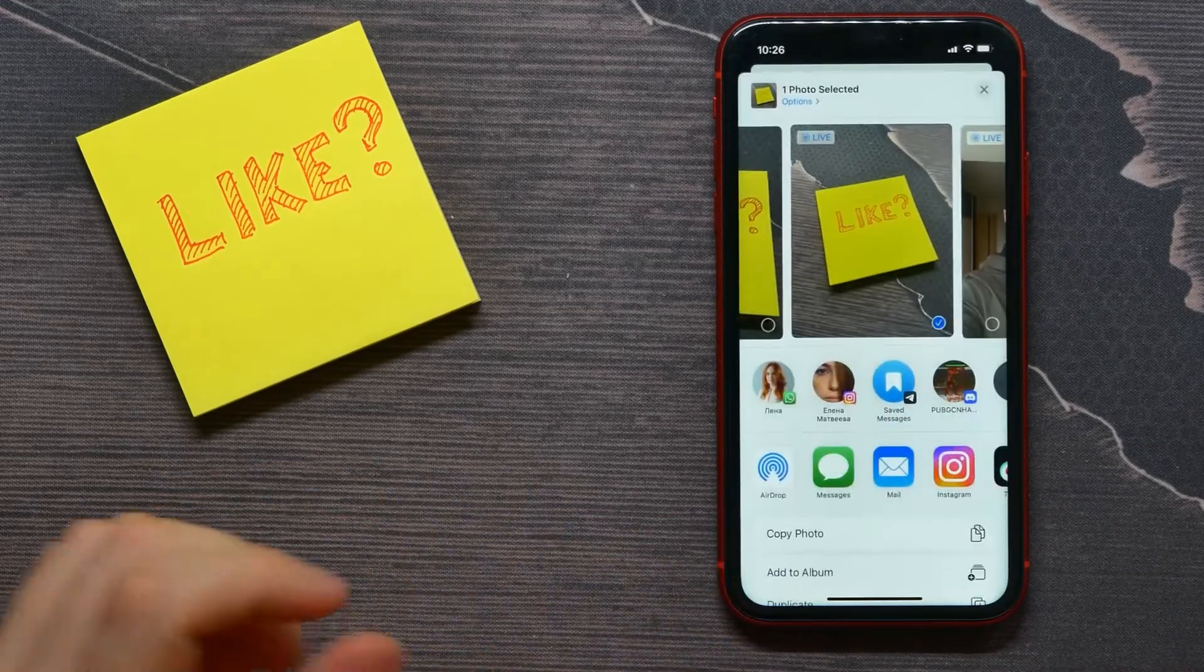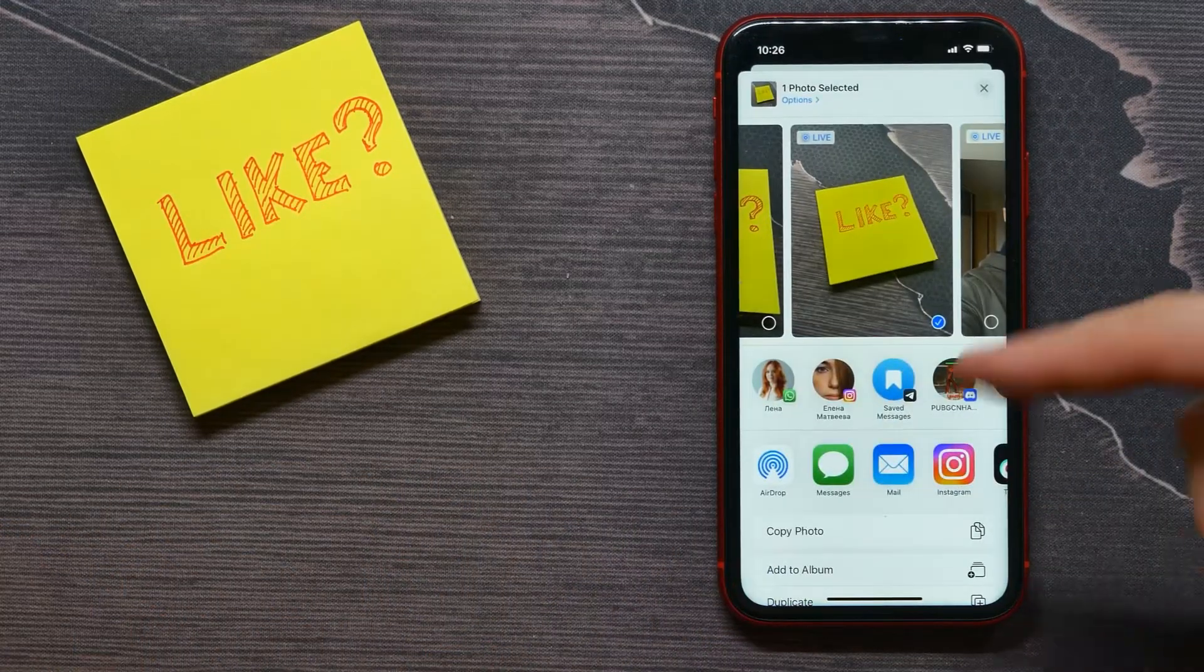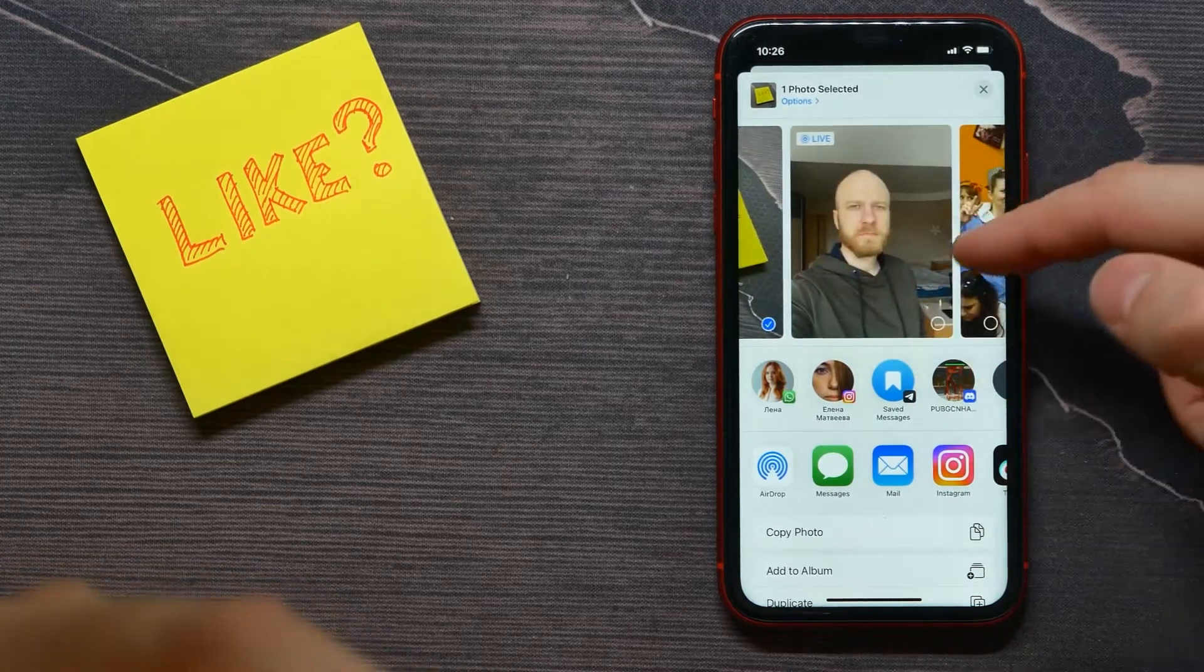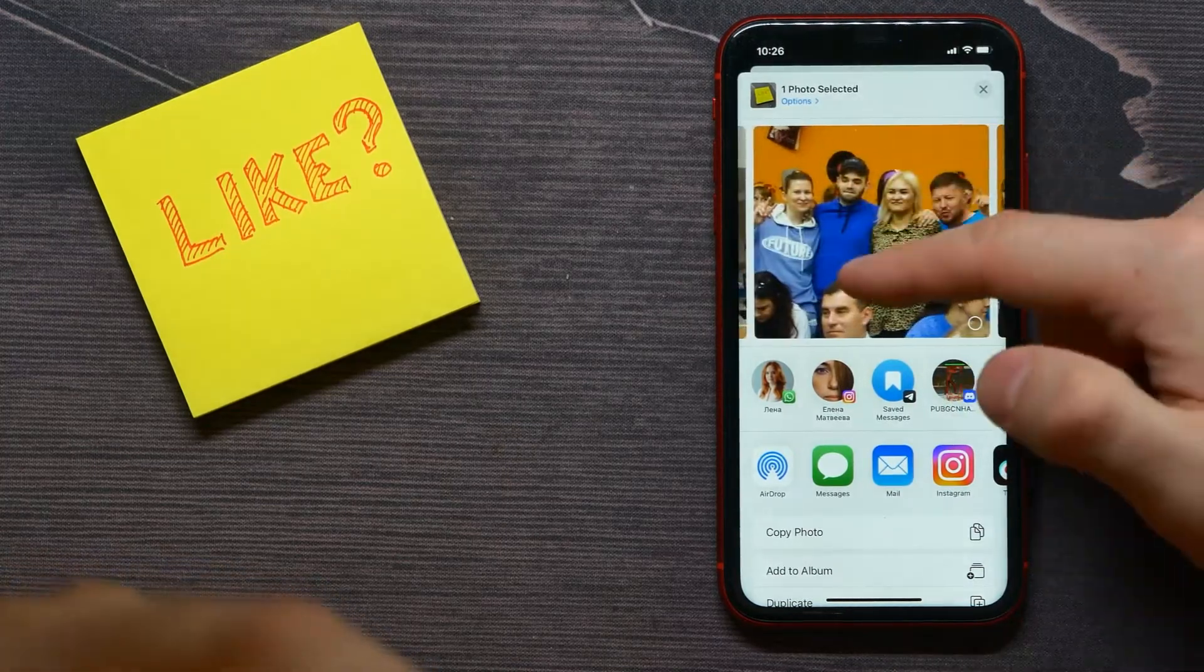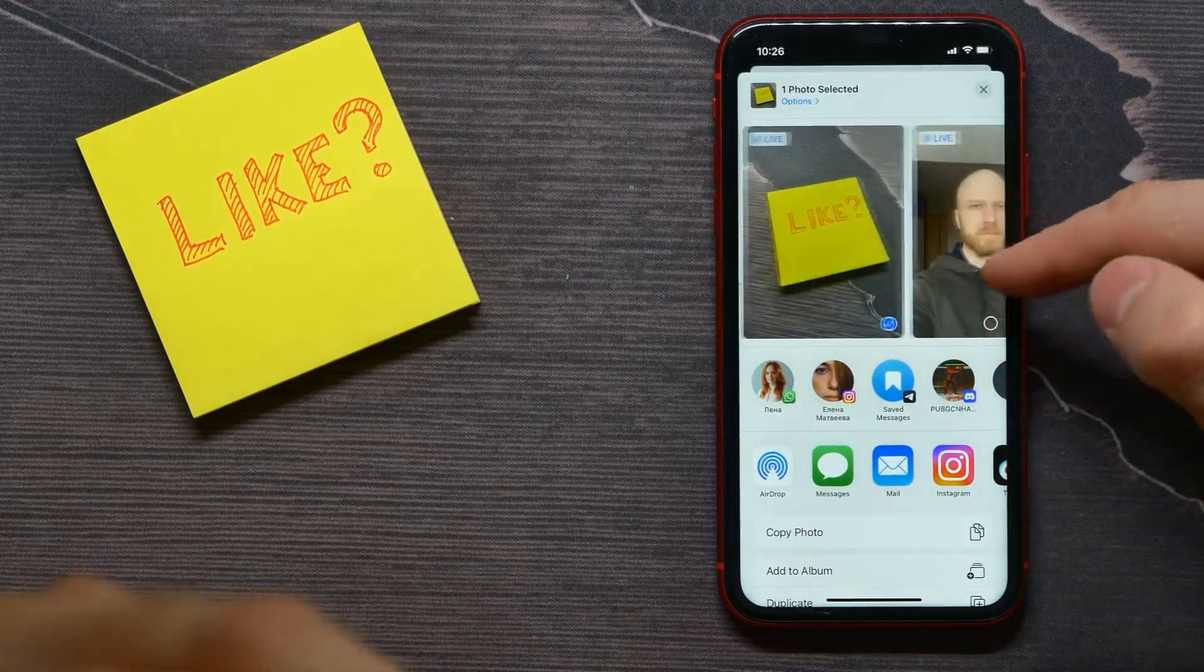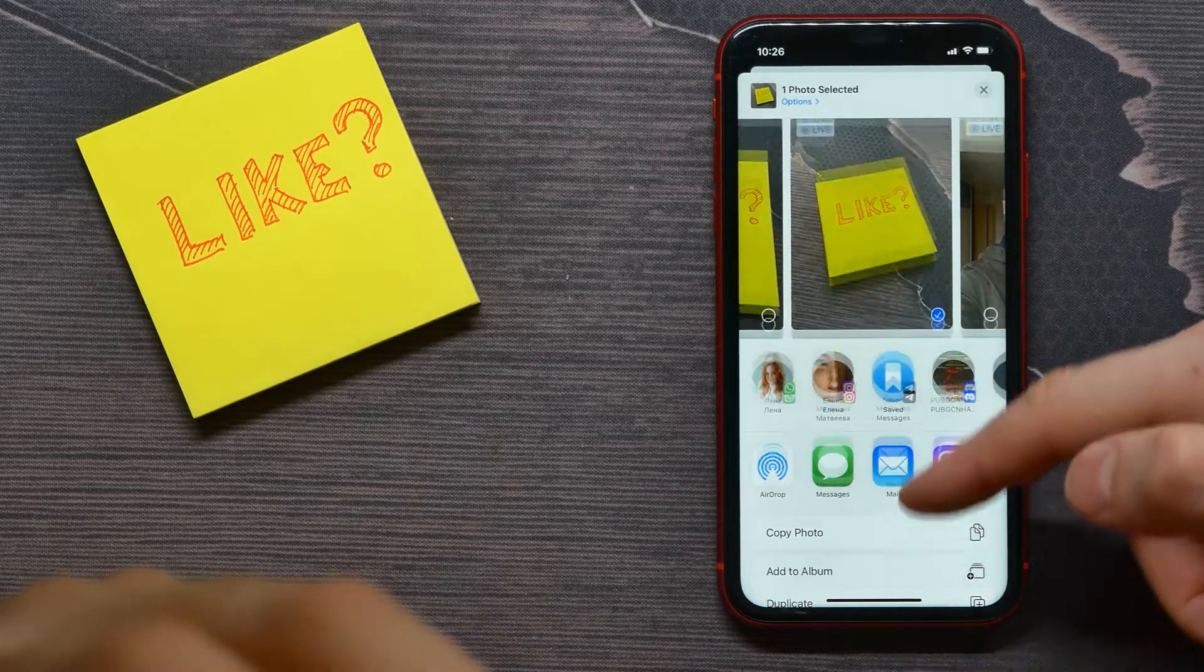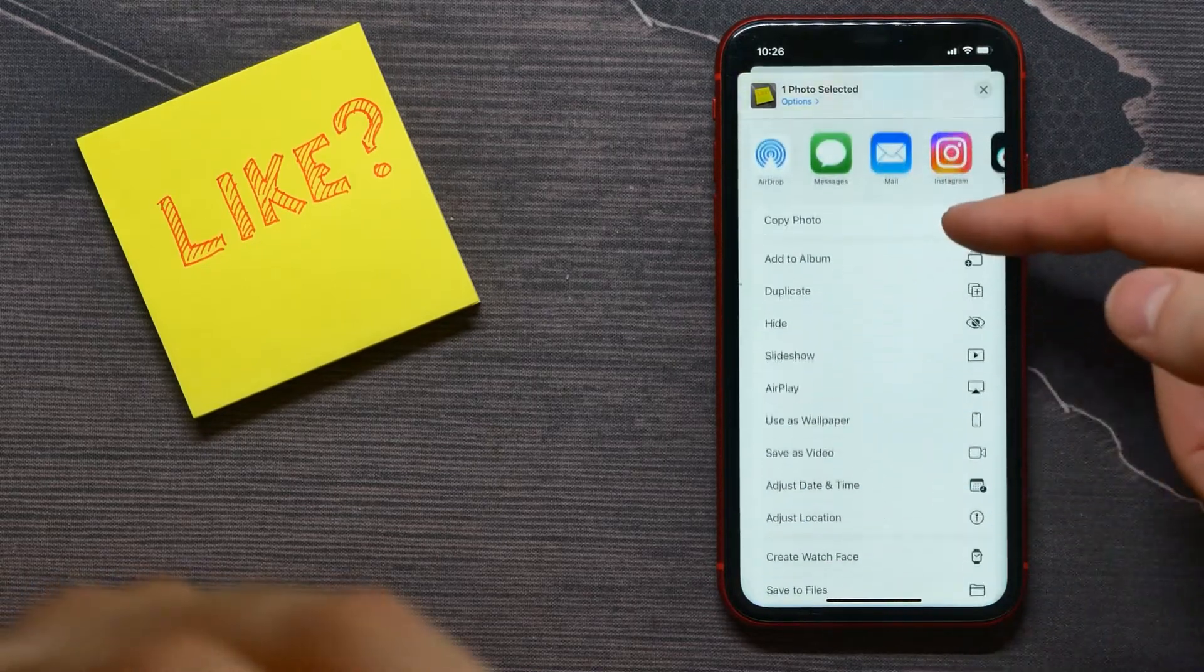Button right here. And then also here you can select some other photos. I will select just that one.